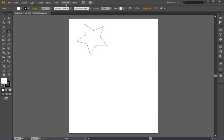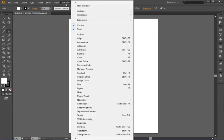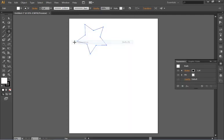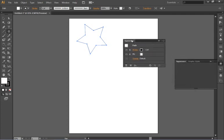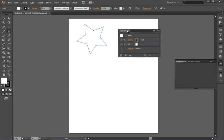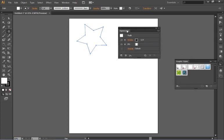I want to explain a panel to you that will be very useful if you can get used to using it. Under Window you have a panel called Appearance. I'm dragging the Appearance tab out so that you can see it a little bit better. I'm essentially undocking it from that docking area on the right.